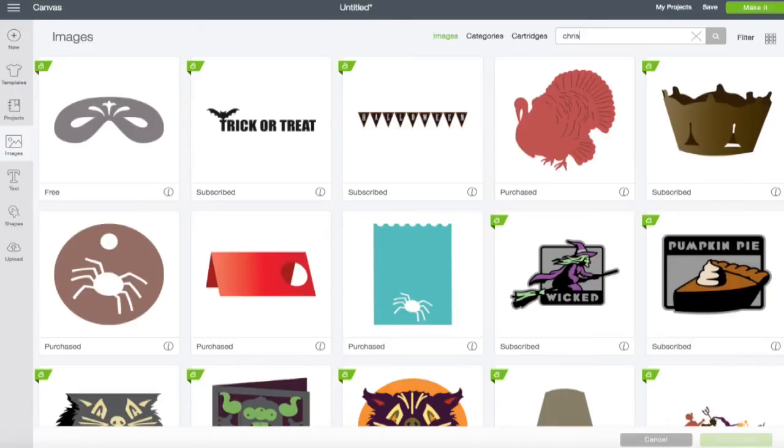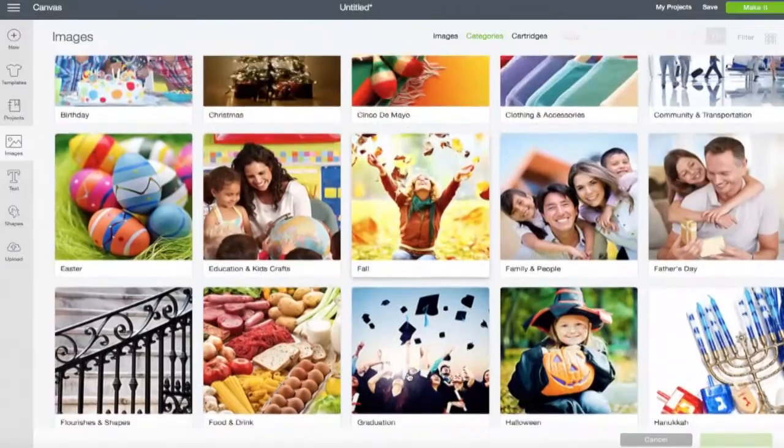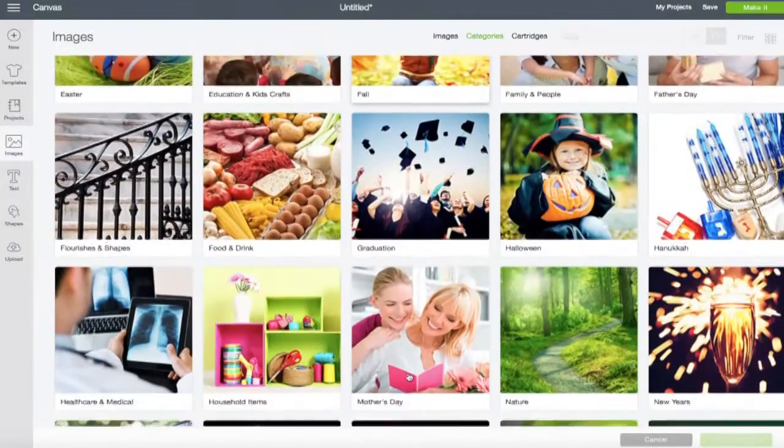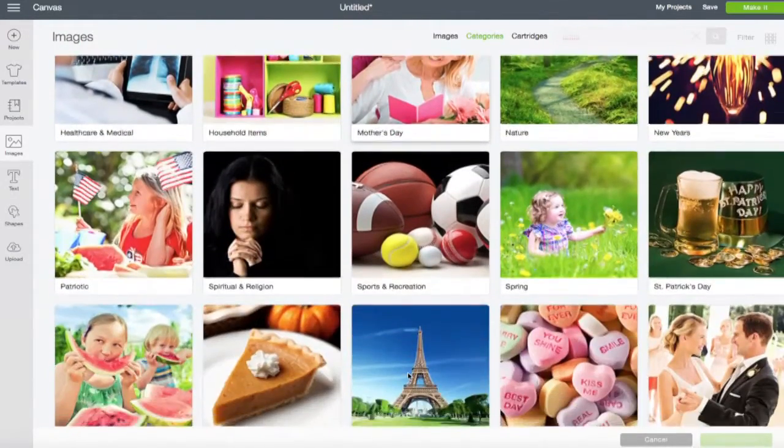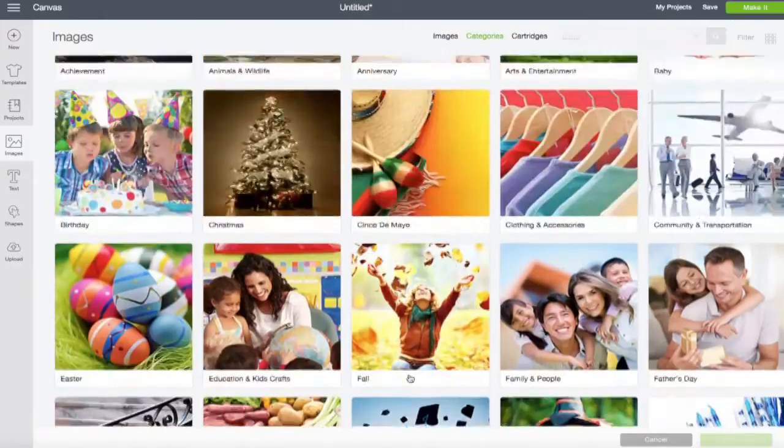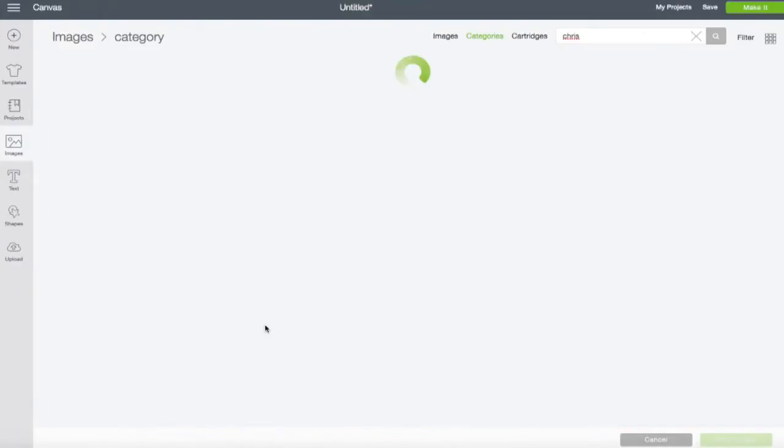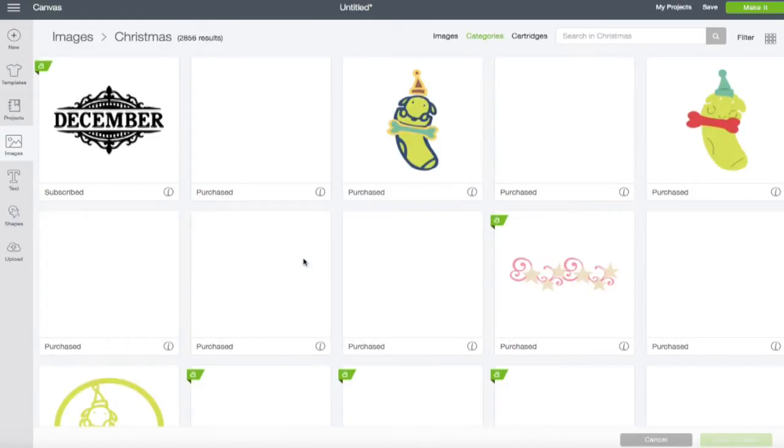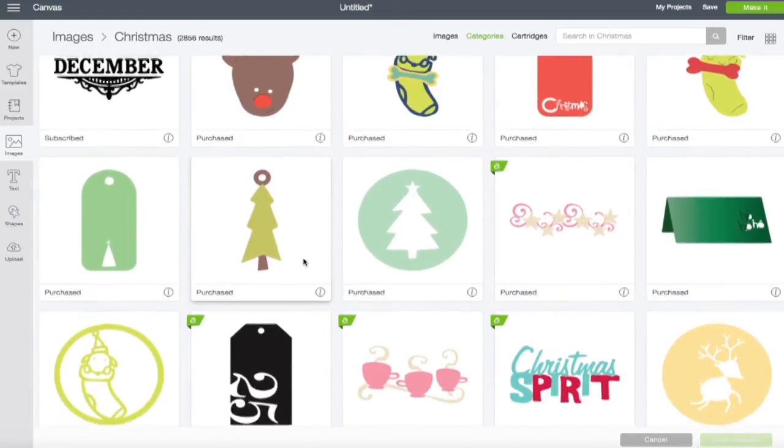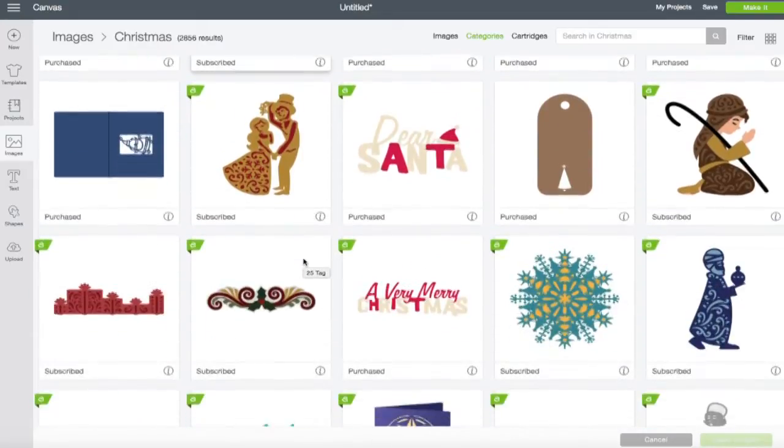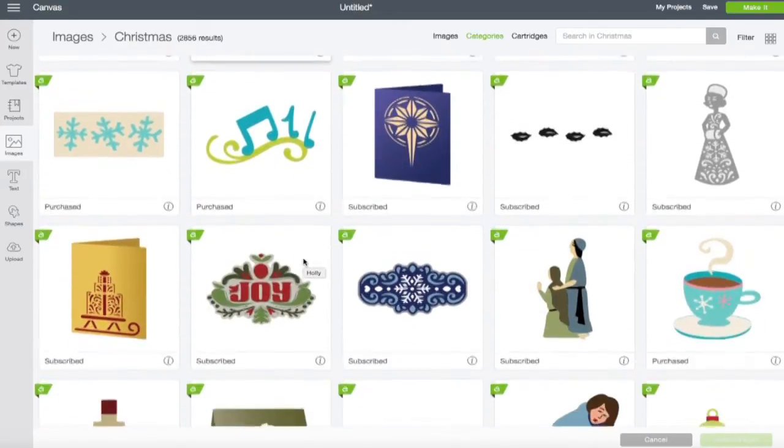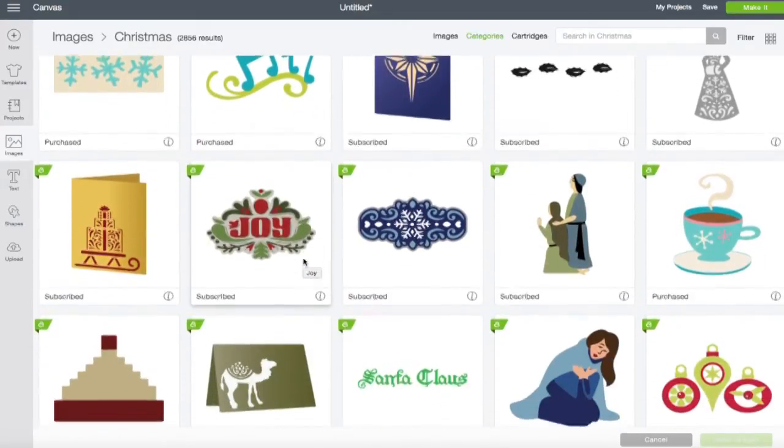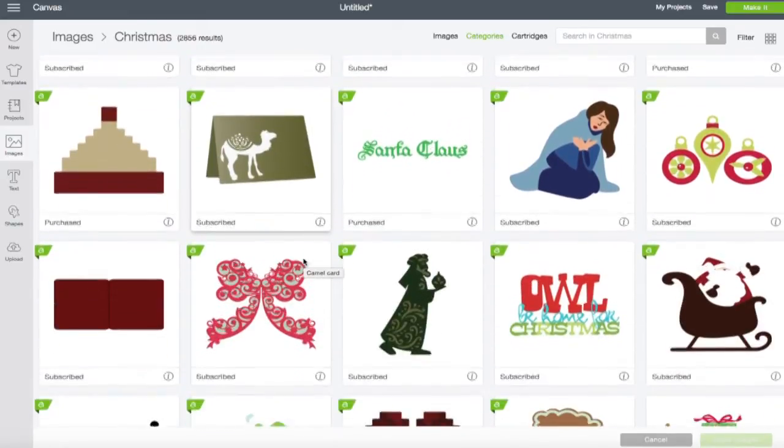Actually, let's go to categories. And we're going to look for the category of Christmas, which is in here somewhere. Did I just pass it? Christmas. All right. I'm going to clear this. Okay. Let's pick something that we might want to edit and flatten down for print and cut.